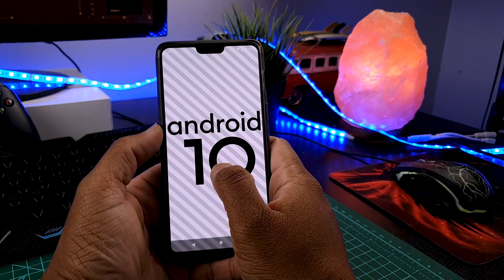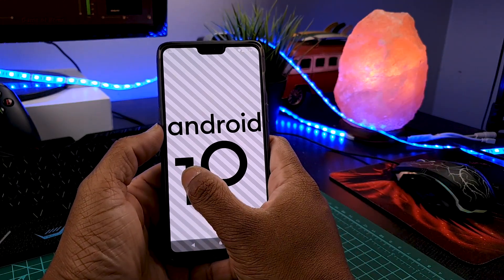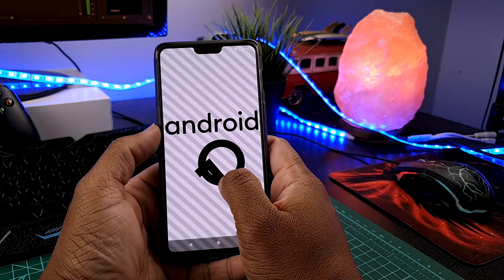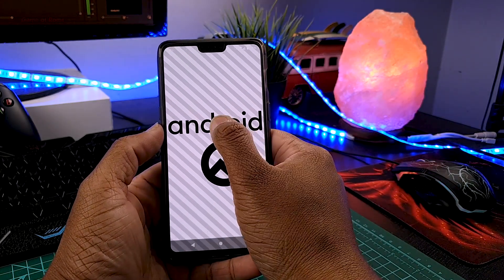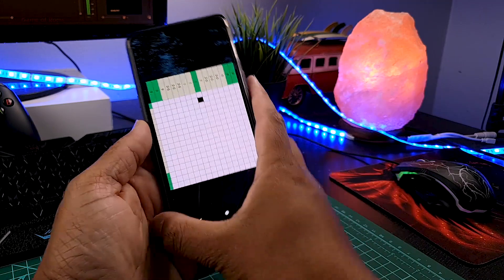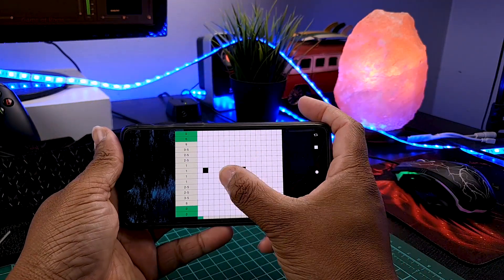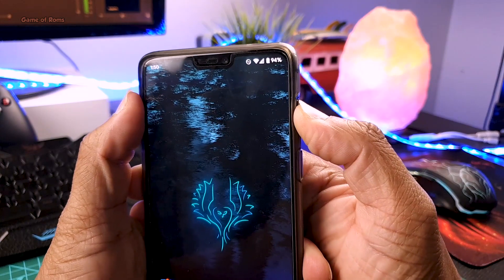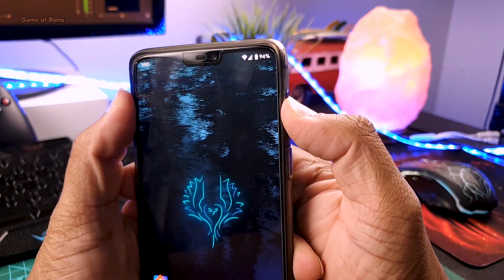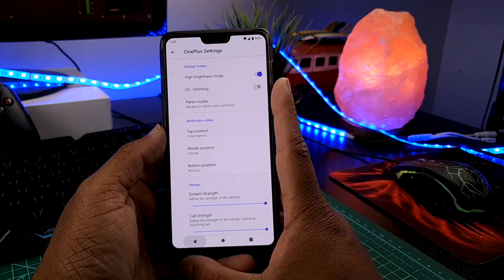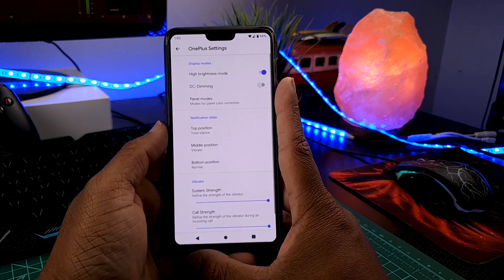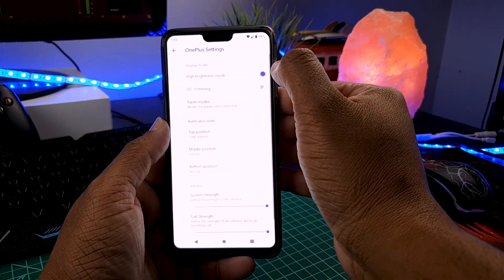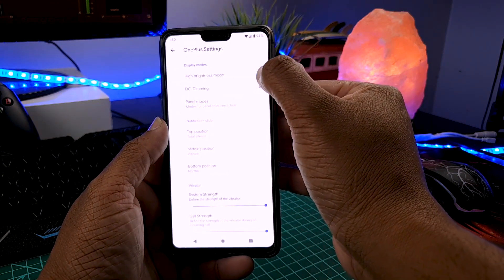Other Android 10 ROMs have minor bugs, but this ROM is completely stable — Wi-Fi is working, Bluetooth is working, even VoLTE is working perfectly. Also, because this is a OnePlus 6, the alert slider is working. Not only that, in the settings menu it has a dedicated OnePlus settings section where you can find OnePlus-specific settings, and my favorite one is high brightness mode.